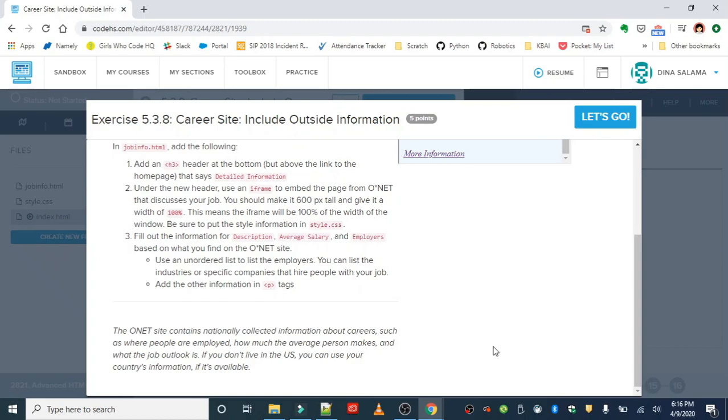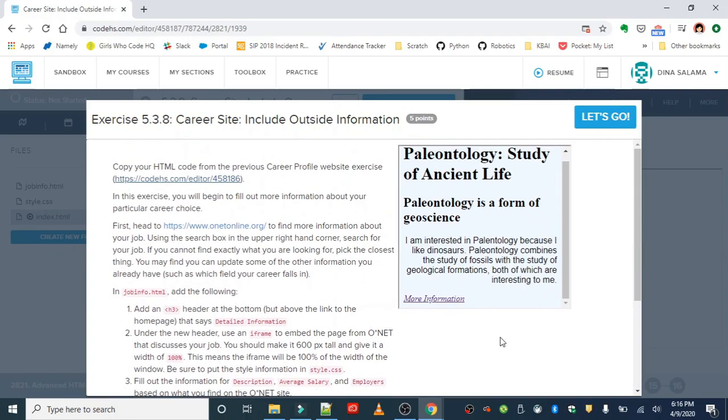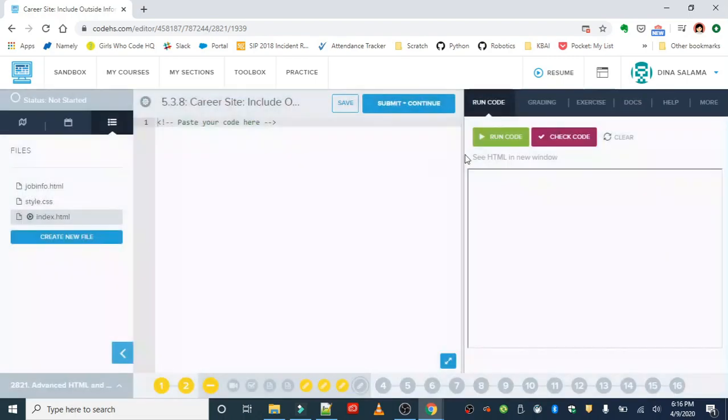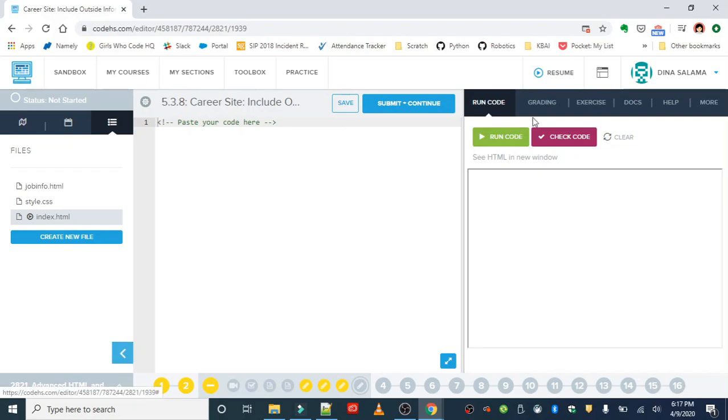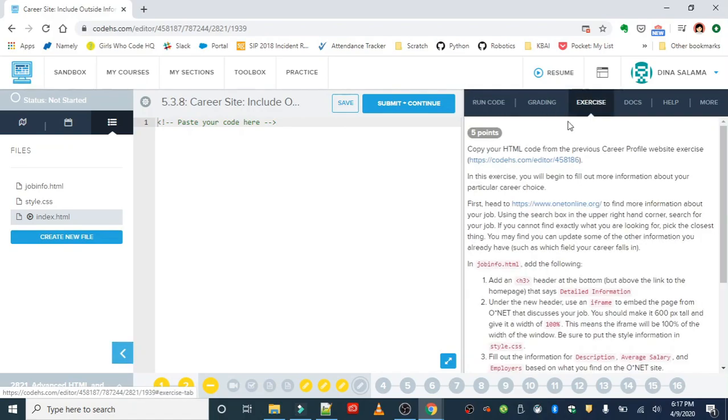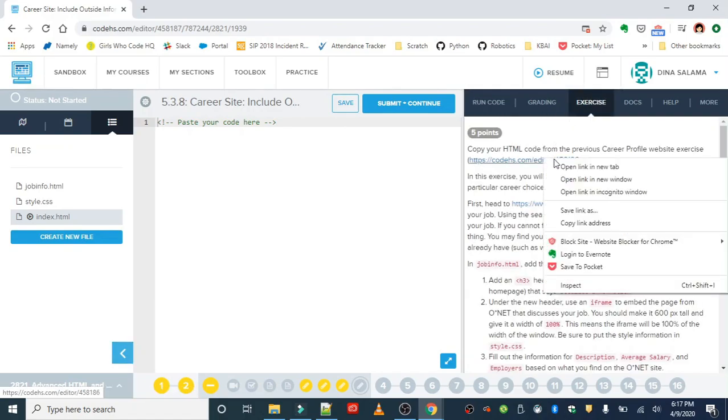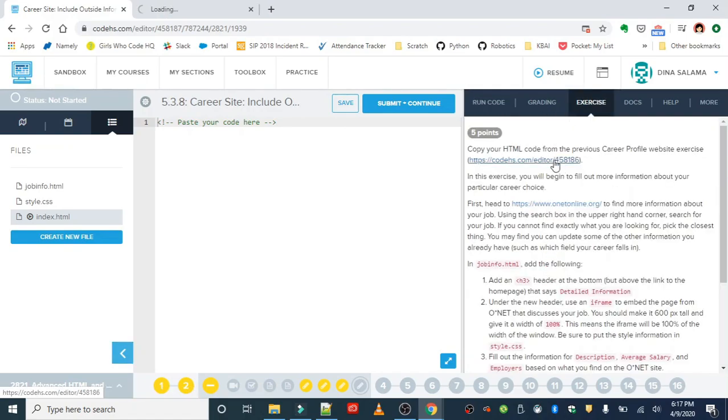Again, I'm going to be linking other resources in the description box, so if you're not satisfied with what you find on O*NET, just take a moment and explore some of those other options. Okay, so let's get started. All right, first we want to grab our code that we worked on in lesson two.